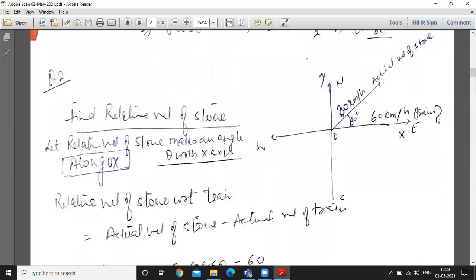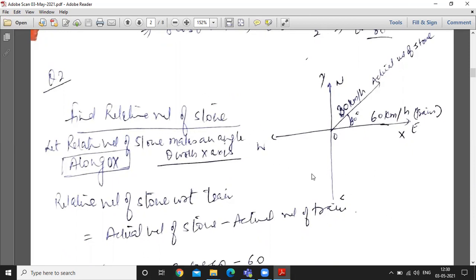Second question: a train moving at 60 km per hour is struck by a stone moving with a velocity of 30 km per hour. The train moves at 60 km per hour — take that as the x-axis direction. The stone comes from a downward direction. We prefer to work in the first quadrant, so we take the stone's direction in the first quadrant.